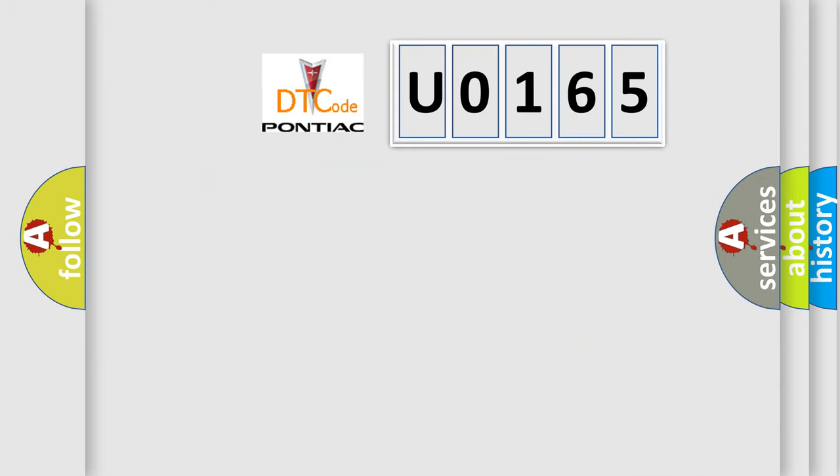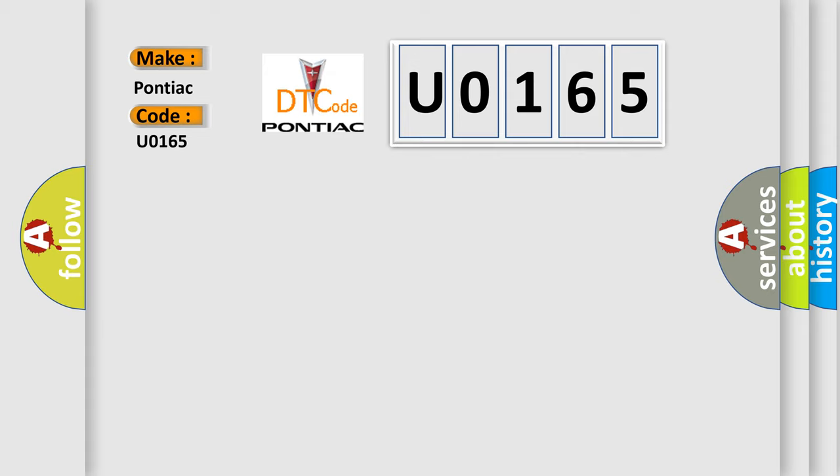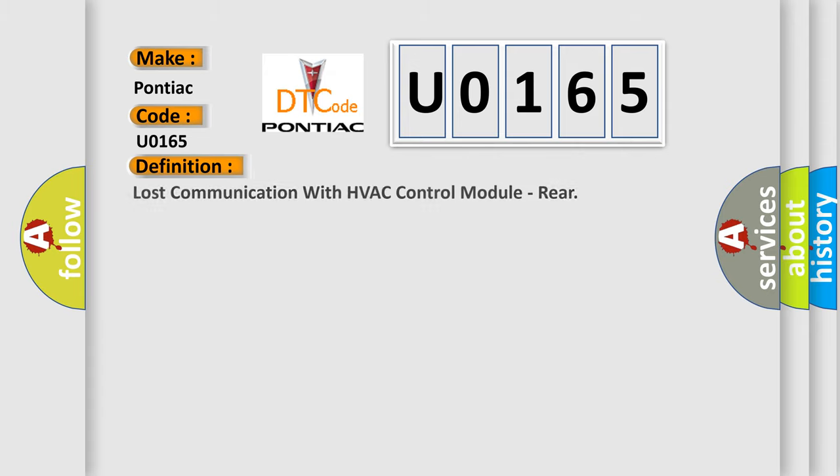So, what does the diagnostic trouble code U0165 interpret specifically for Pontiac car manufacturers? The basic definition is lost communication with HVAC control module RIA.